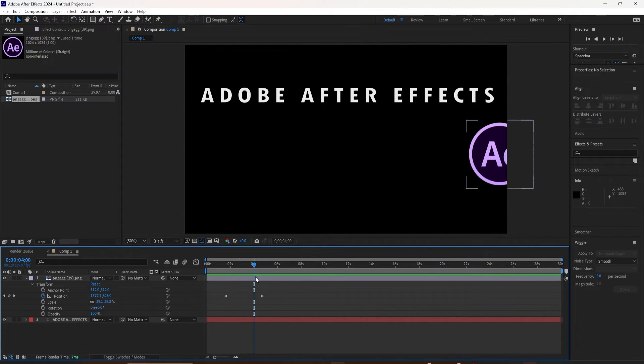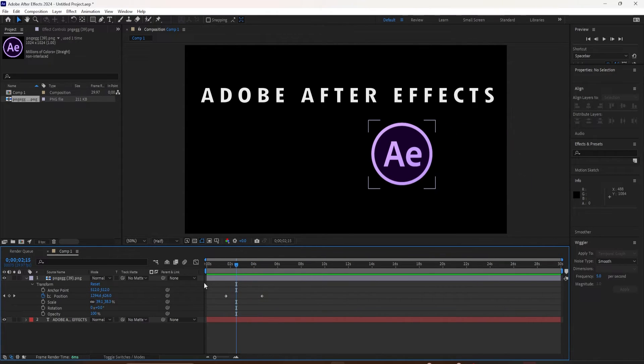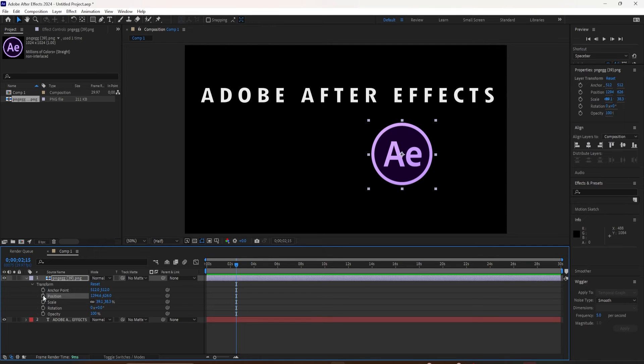If you want to remove all the keyframes, all you have to do is press on the stopwatch for that property and it will delete all the keyframes for that layer.